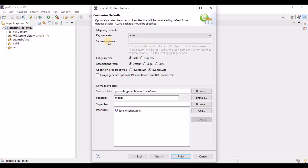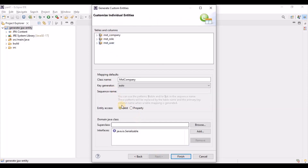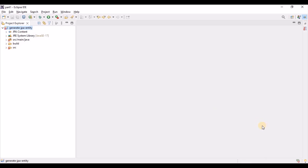We'll use 'auto' for the key generator. If you choose sequence, you need to provide the sequence name. Entity access is at field level. For the association fetch, the default is provided but we can change it. Eager fetch is not recommended as it will load all child table data and hurt performance. Set it to lazy instead. For collection properties, change from Set to List. Then click Next and Finish — it will take some time to generate the JPA entities.